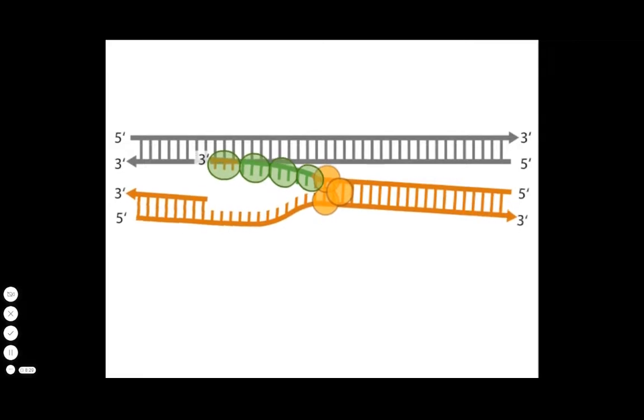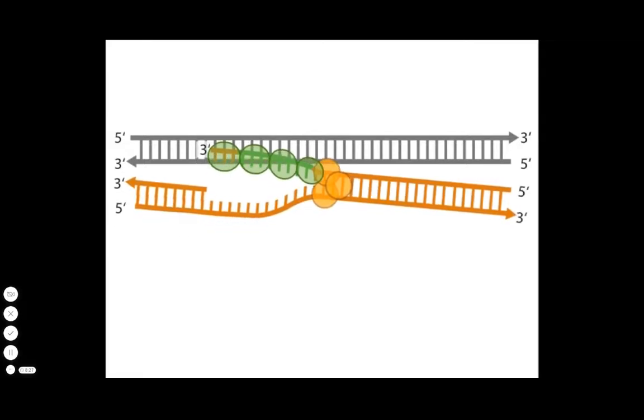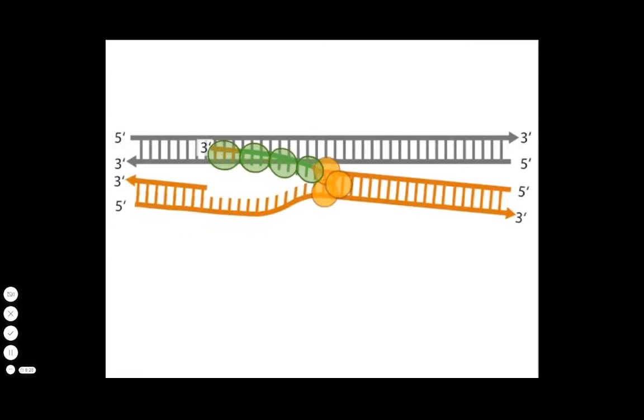This reaction requires a free 3' end on the single-stranded molecule and results in a triplex DNA molecule called a synapse.